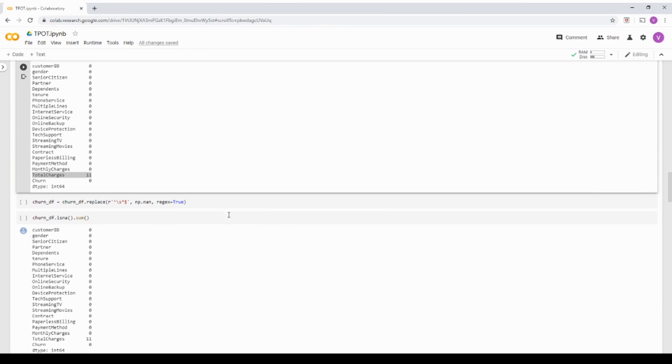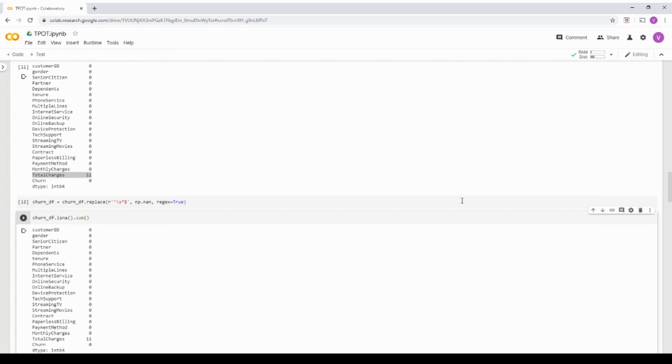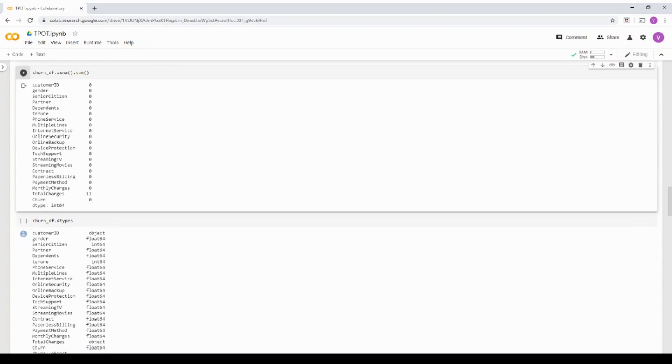So what I'm going to do is, I'm going to replace the space with NaN and assign it to the dataframe again, the main dataframe. And now when I run it, it's going to show me basically the 11 null columns.